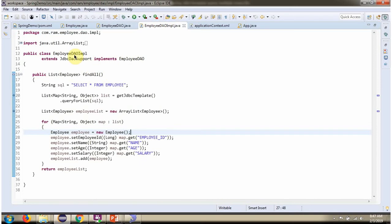Here I have defined the class employee DAO implementation which extends JDBC DAO support class and implements employee DAO interface and provides implementation of findAll method. This method returns list of employees.